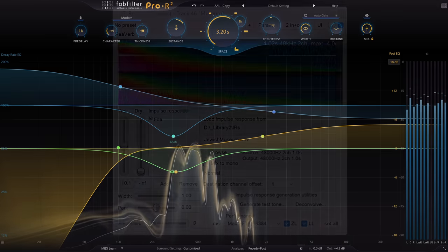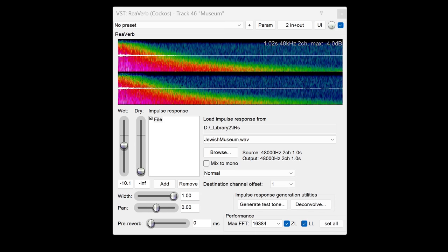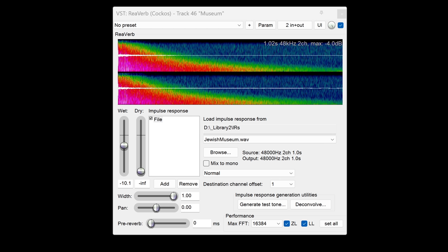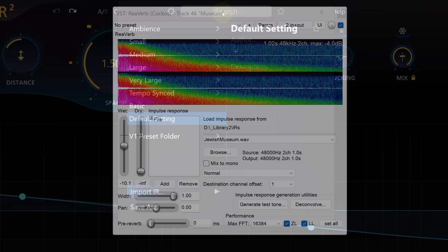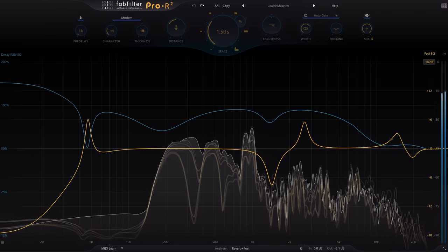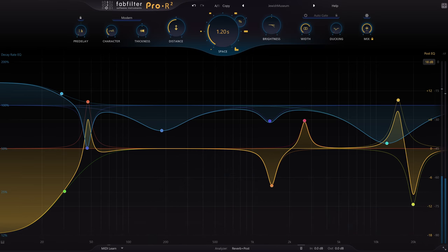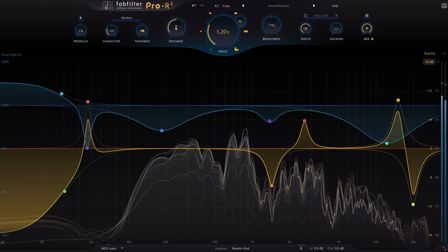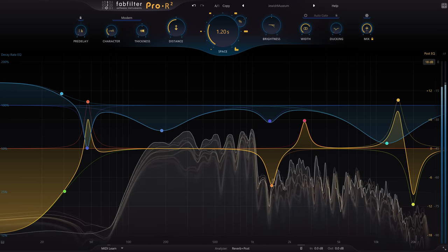Maybe I'll surprise you by switching to Reaper's stock convolution reverb plugin — it's the impulse I want to show you actually. I grabbed this years ago in a former synagogue turned museum, where I recorded a choir on location, and I really like the warmth and depth it can add. But of course it's just a static impulse, and there's not much I can do to tweak it beyond EQ. So let's go back to Pro R2's preset browser — but instead of loading a preset, I'll import that Jewish Museum impulse. Now we've got Pro R2's interpretation of it — it's not identical, granted, but it has the same kind of flavour.